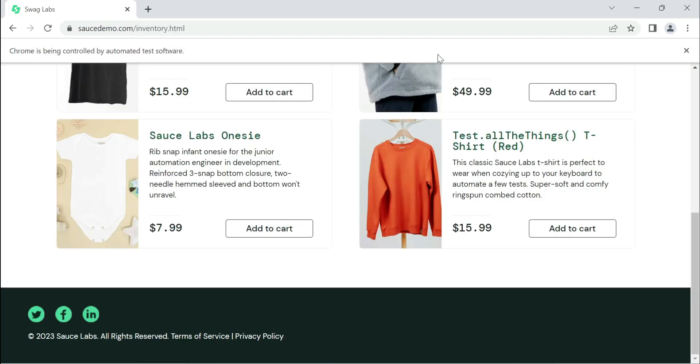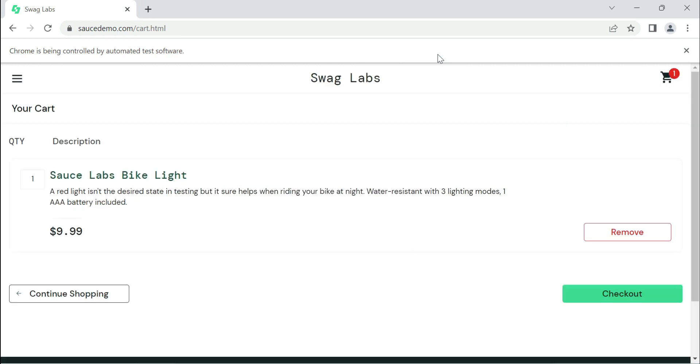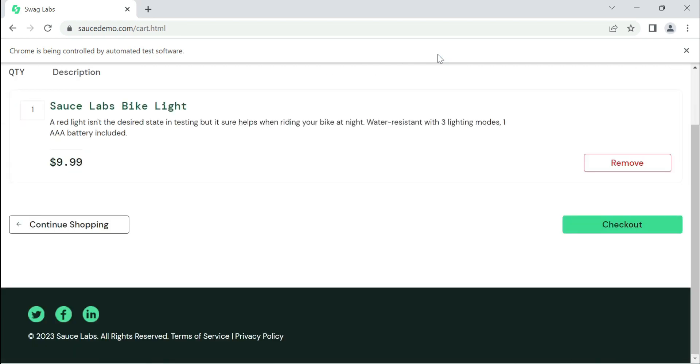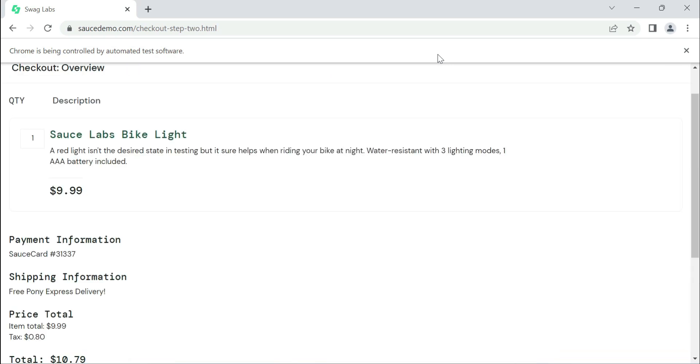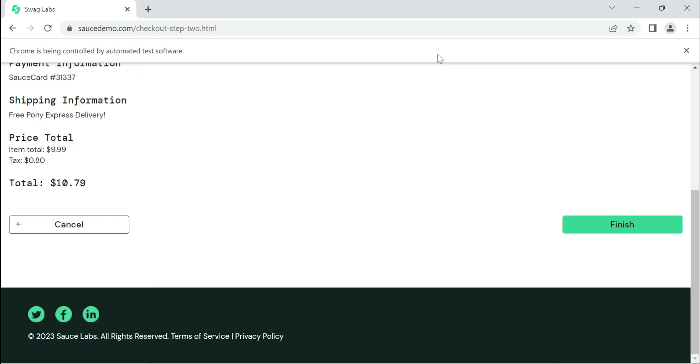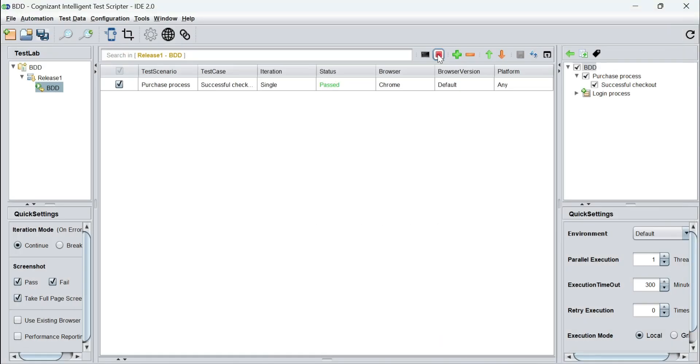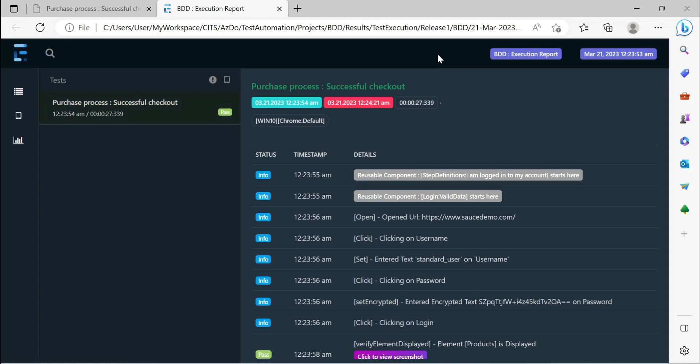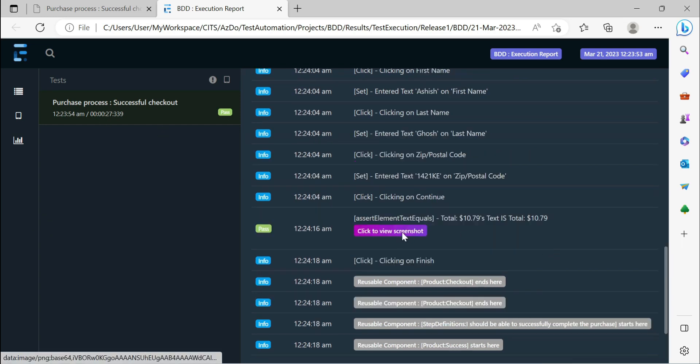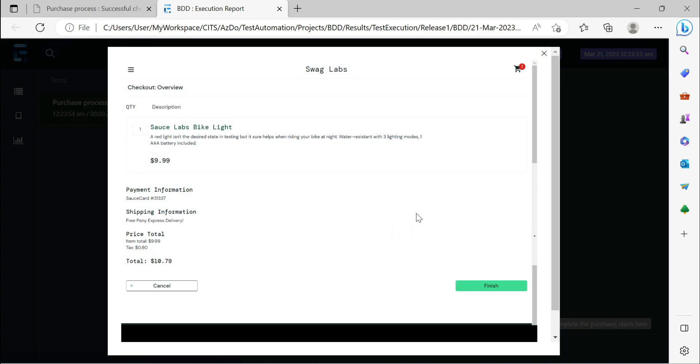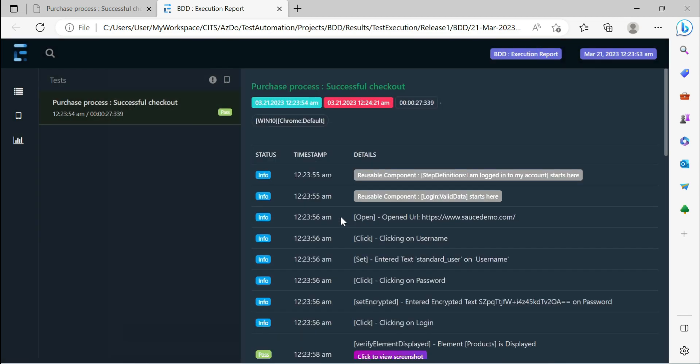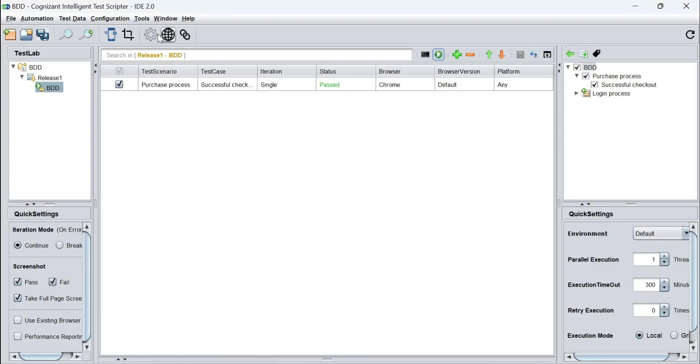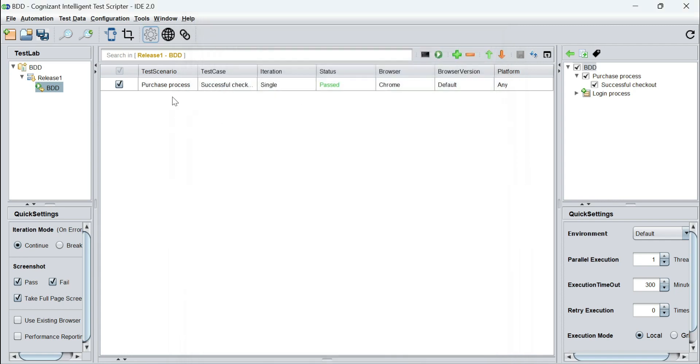The execution starts and it keeps on scrolling up and down because it takes these full page screenshots and we see that the execution has passed and we have a successful report. This is an extent report that got generated which has these screenshots as well. But what is important is when we selected this BDD reporting what happened behind the scenes.